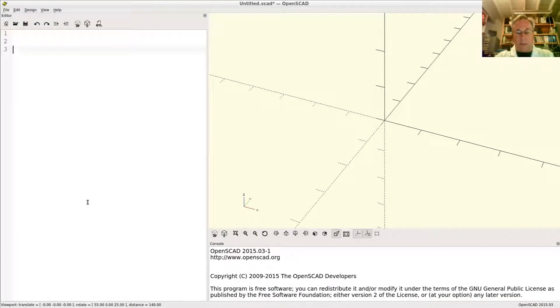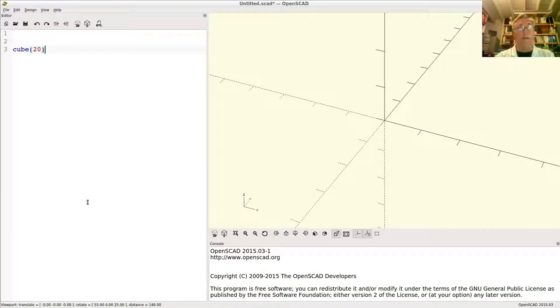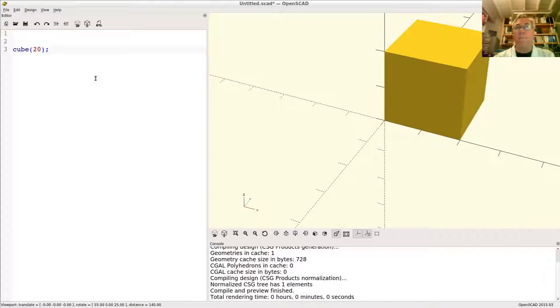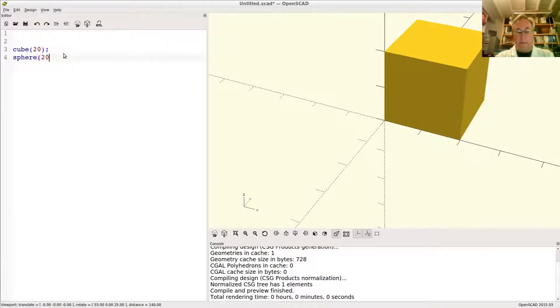Okay, so let's say we have a cube. It's 20 on a side and we have a sphere whose radius is 20.